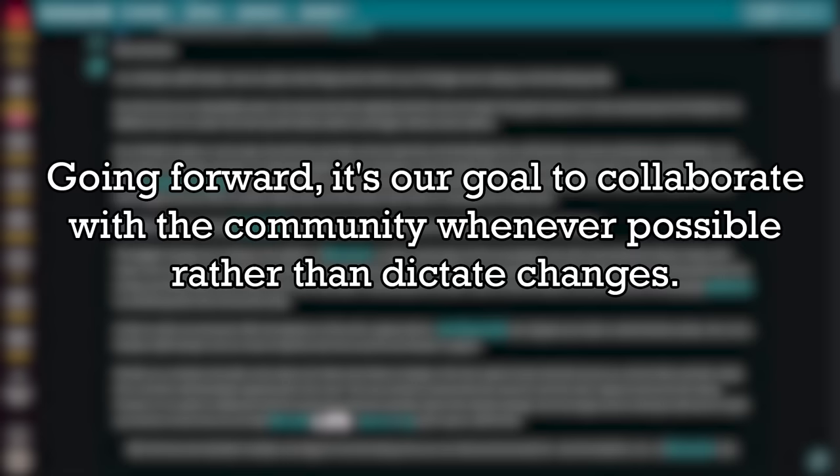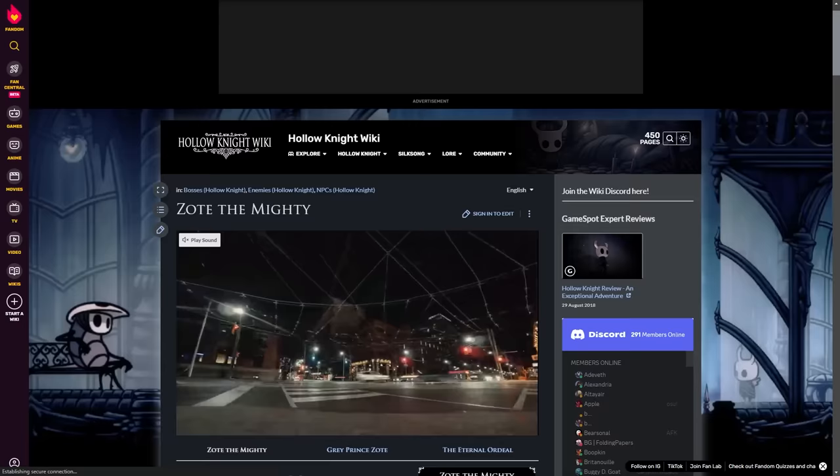Going forward, it's our goal to collaborate with the community whenever possible, rather than dictate changes. That was four years ago, and things have only gotten worse.